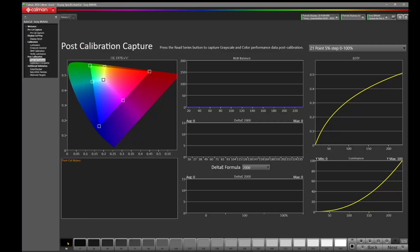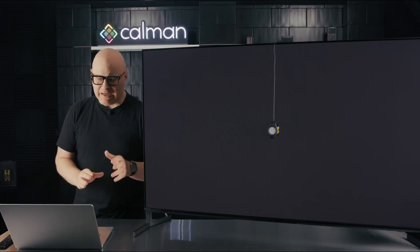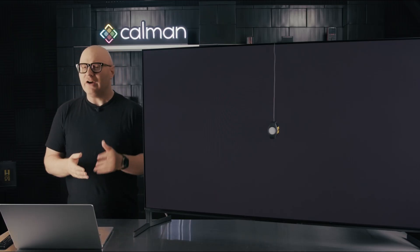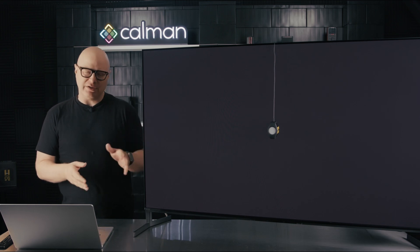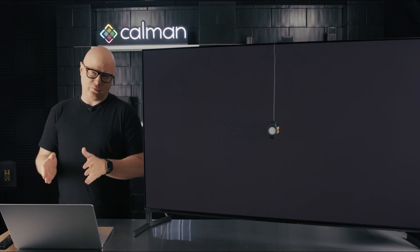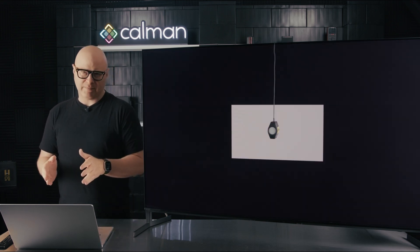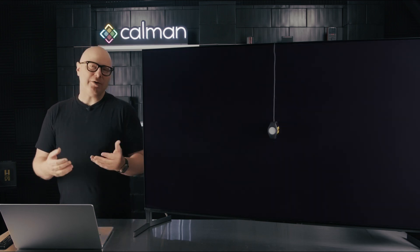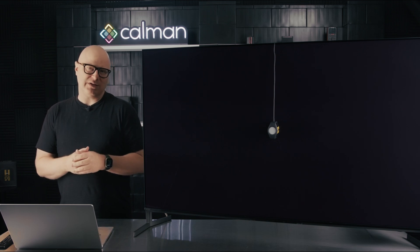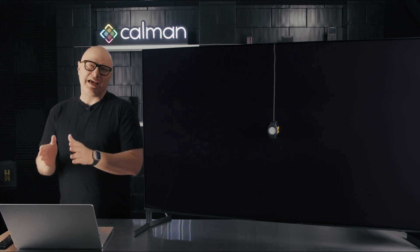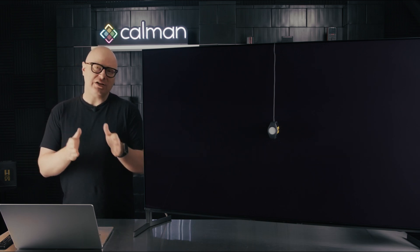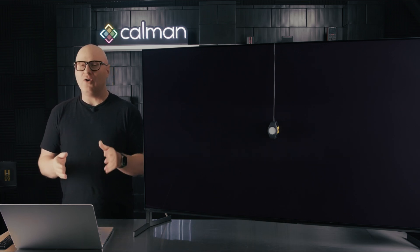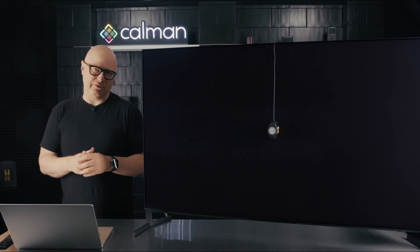So I'd like to start the post-calibration capture. I'm going to come down here to the bottom right, and I'm going to hit Read Series. I'd like to take a look at the results of my calibration as I've walked through the workflow. Next, we'll evaluate those results and then see how the color changes when we change the EOTF or gamma curve.